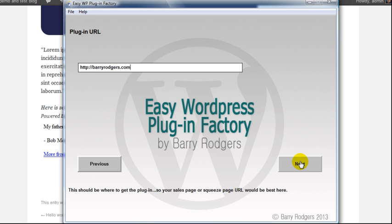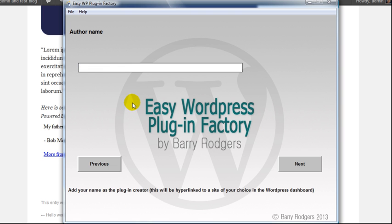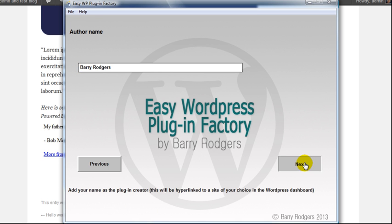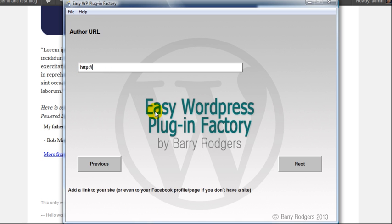Author name - let's put me in here. Obviously you put yourself there. That is hyperlinked as well in the dashboard in the plugin section. I'll show you that in a moment. Author URL - let's just put the one I just put in earlier.